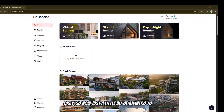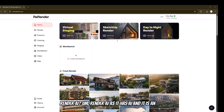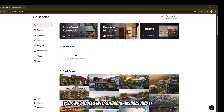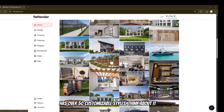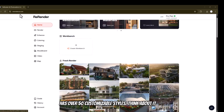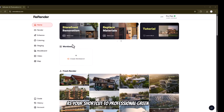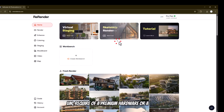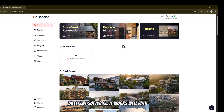So just a little intro to what Rerender AI is — what is Rerender AI and why Rerender AI? Rerender AI is an AI-powered rendering tool that transforms your 3D models into stunning visuals, and it has over 50 customizable styles. Think of it as your shortcut to professional-grade renders without the hours of tweaking and the requirement of premium hardware.